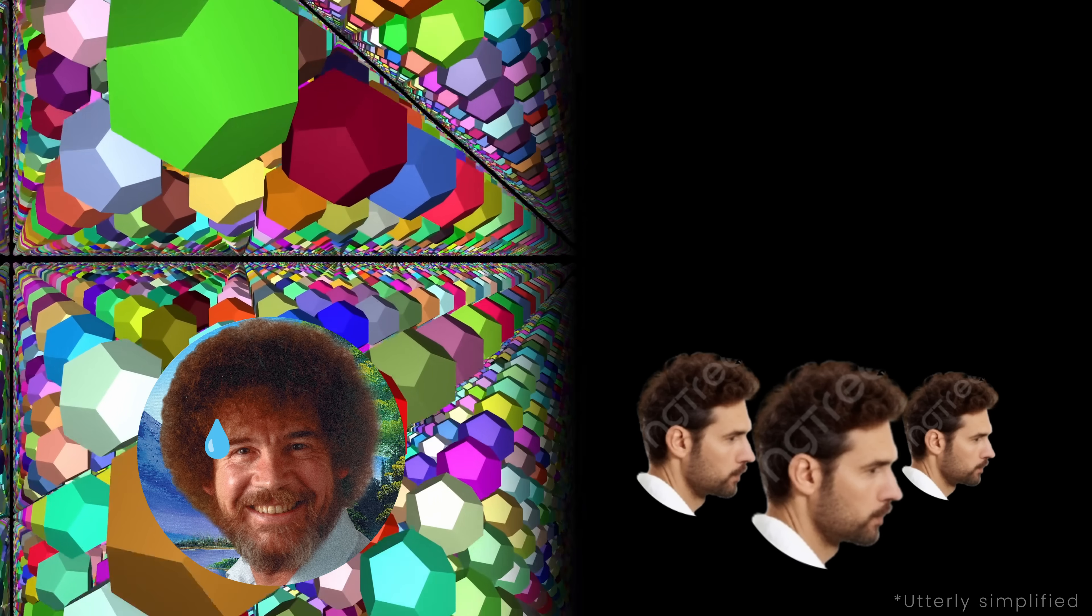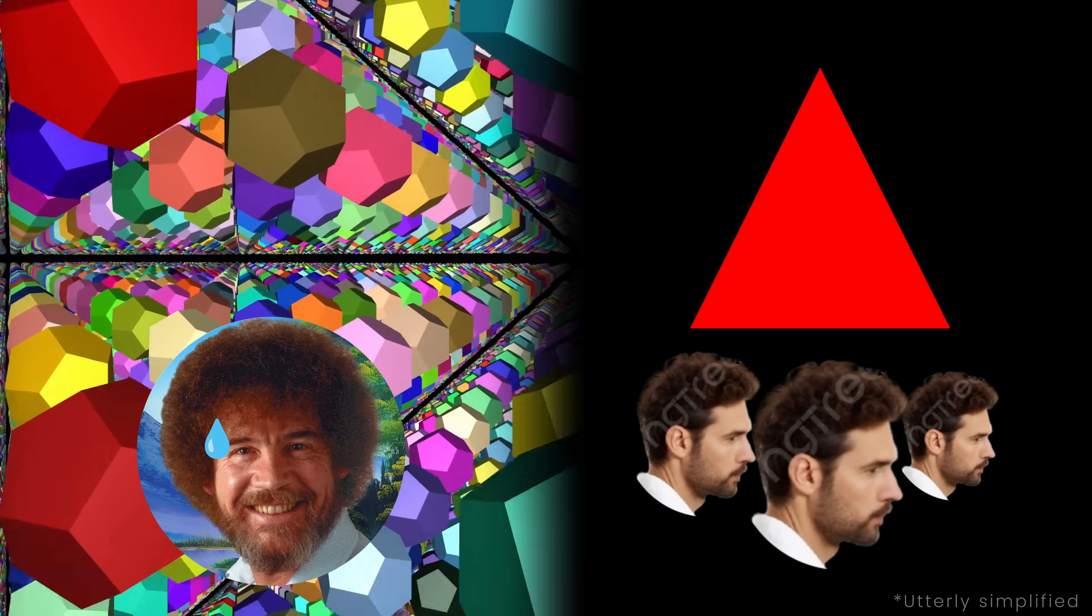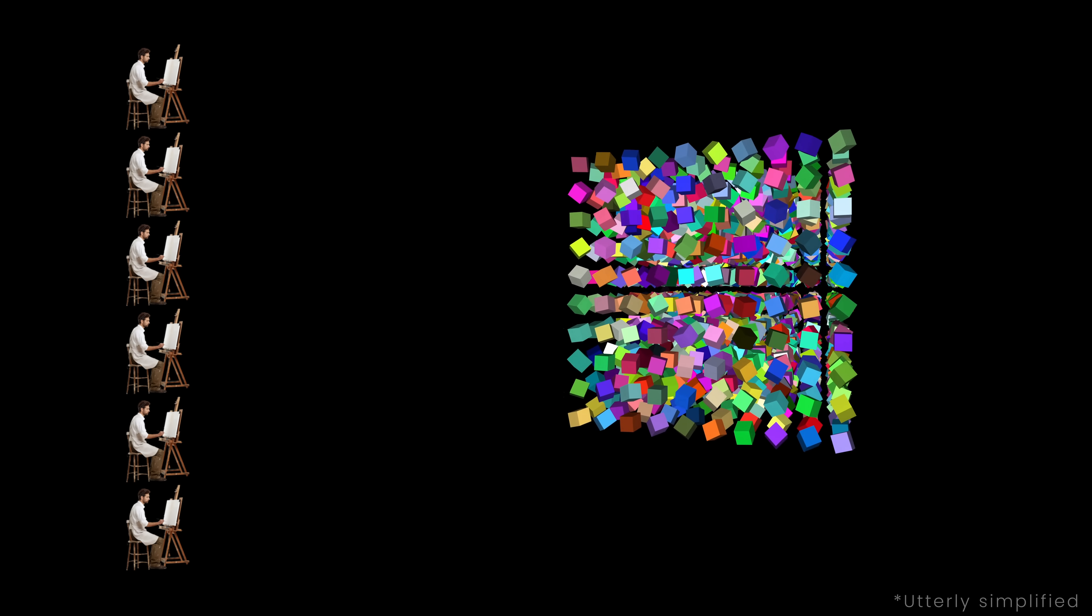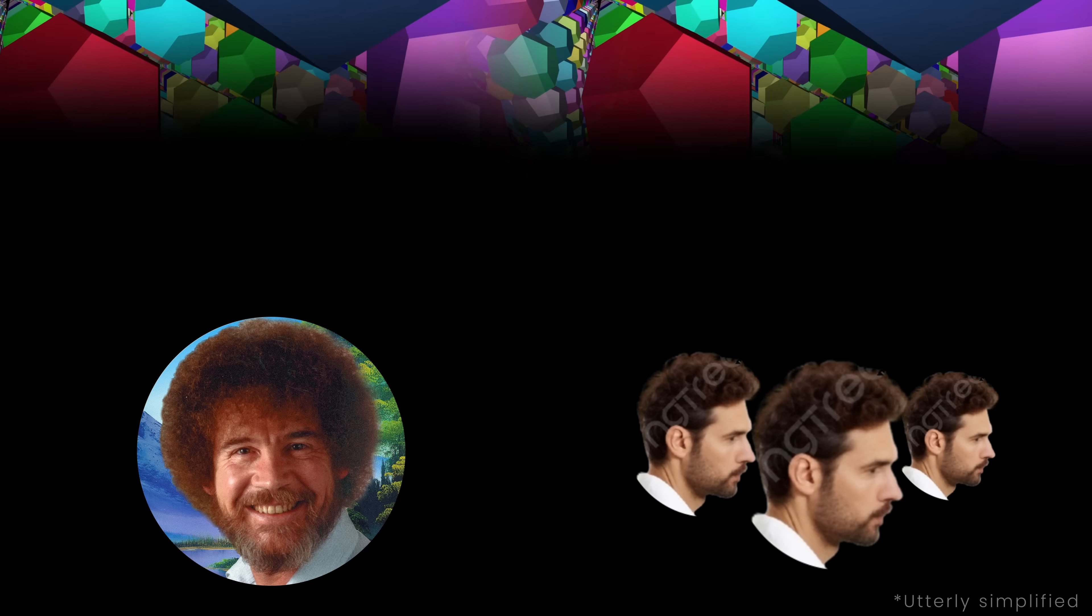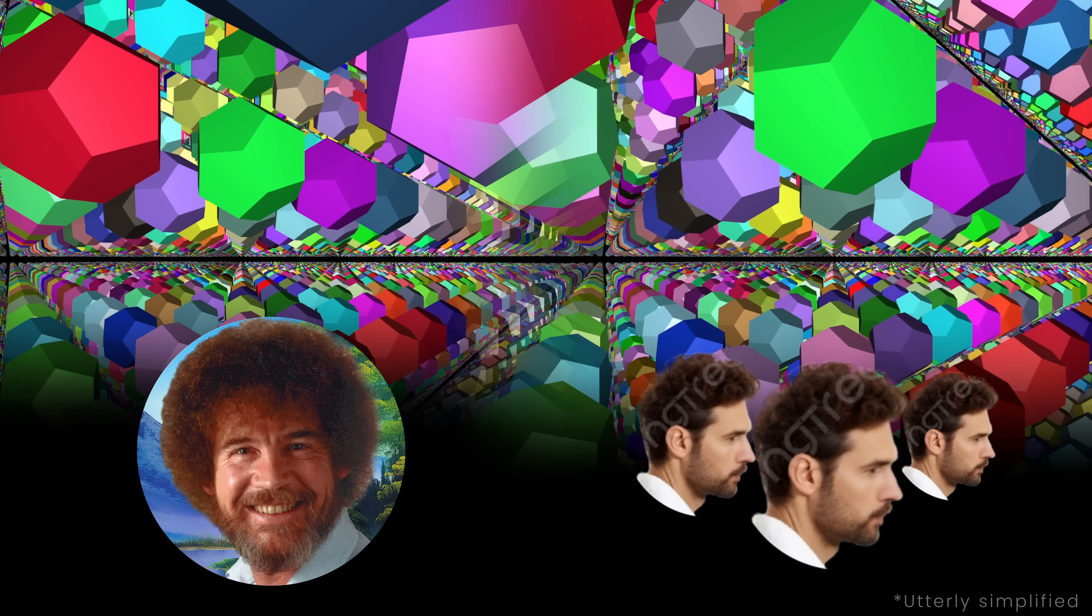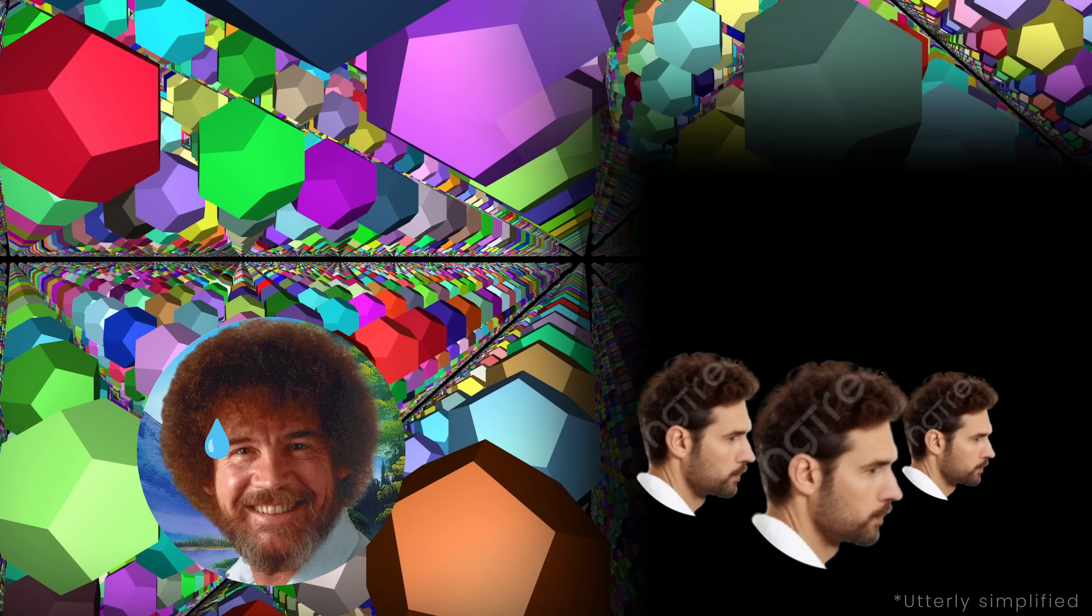So instead of having Bob draw the whole scene, we give each of these painters a very simple task. Just paint one triangle. Then we take all of those triangles and piece them together. Because we have so many painters working in parallel, we get the full image way faster than Bob could ever do it on his own.